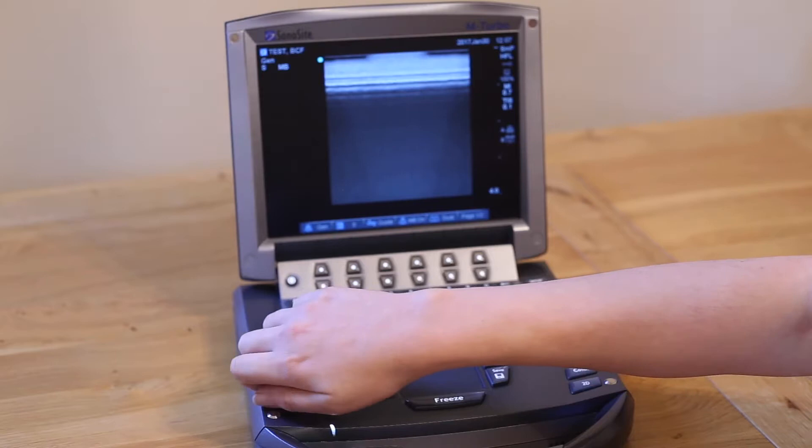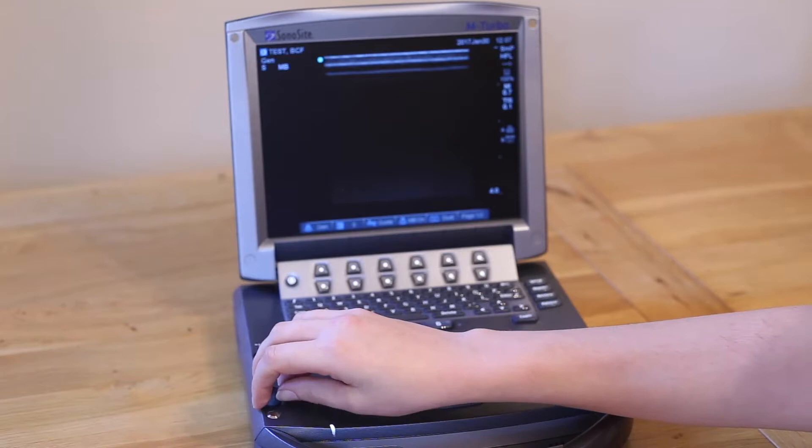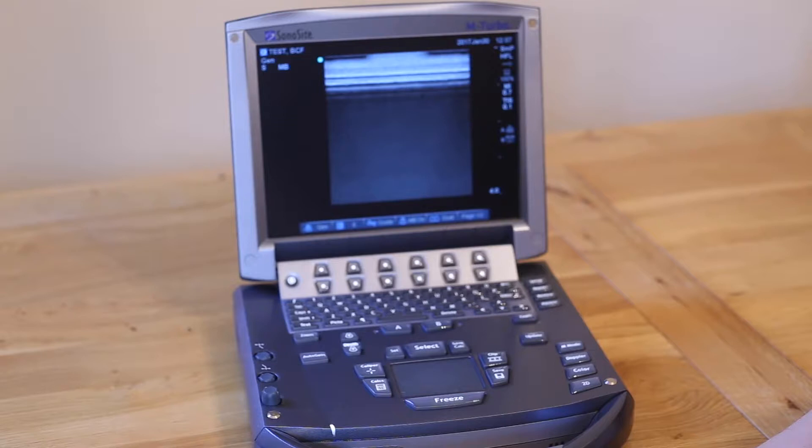Time gain compensation adjusts the gain in either the near field or far field of the image. Pop out these buttons and then turn each one as necessary to ensure you have an even brightness of picture.